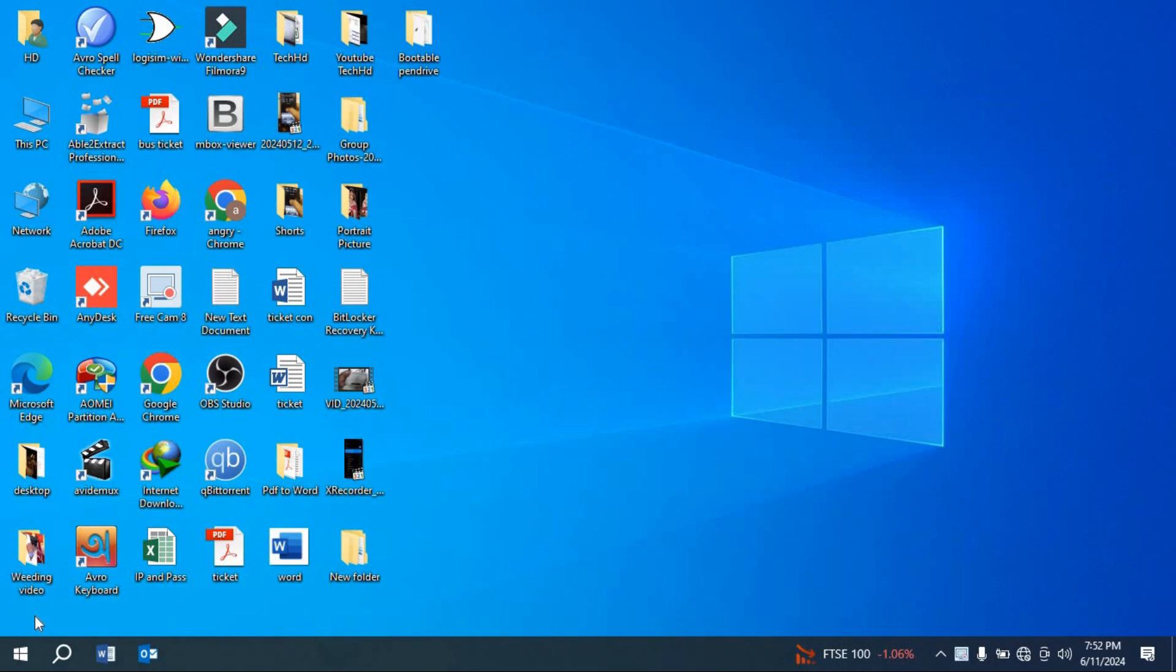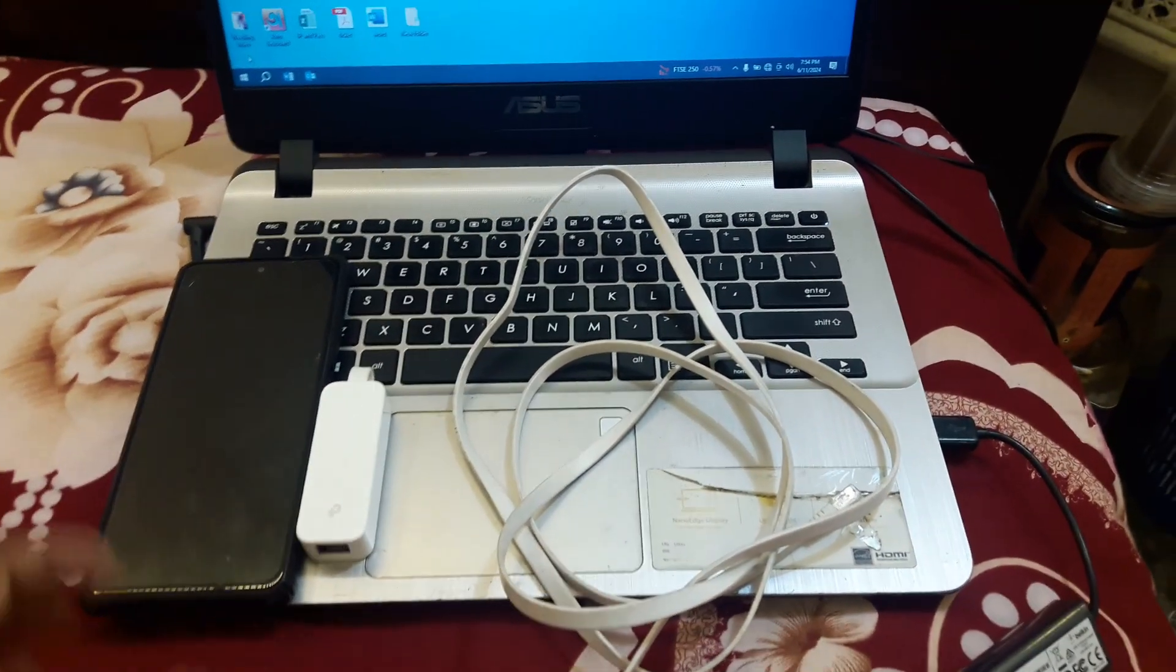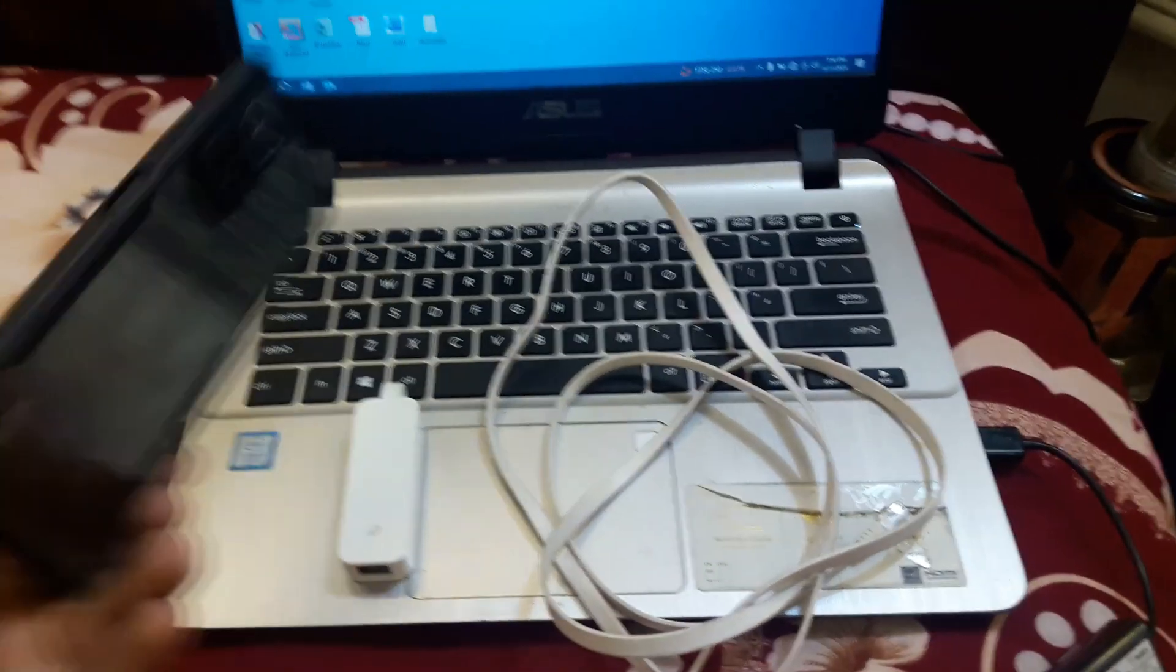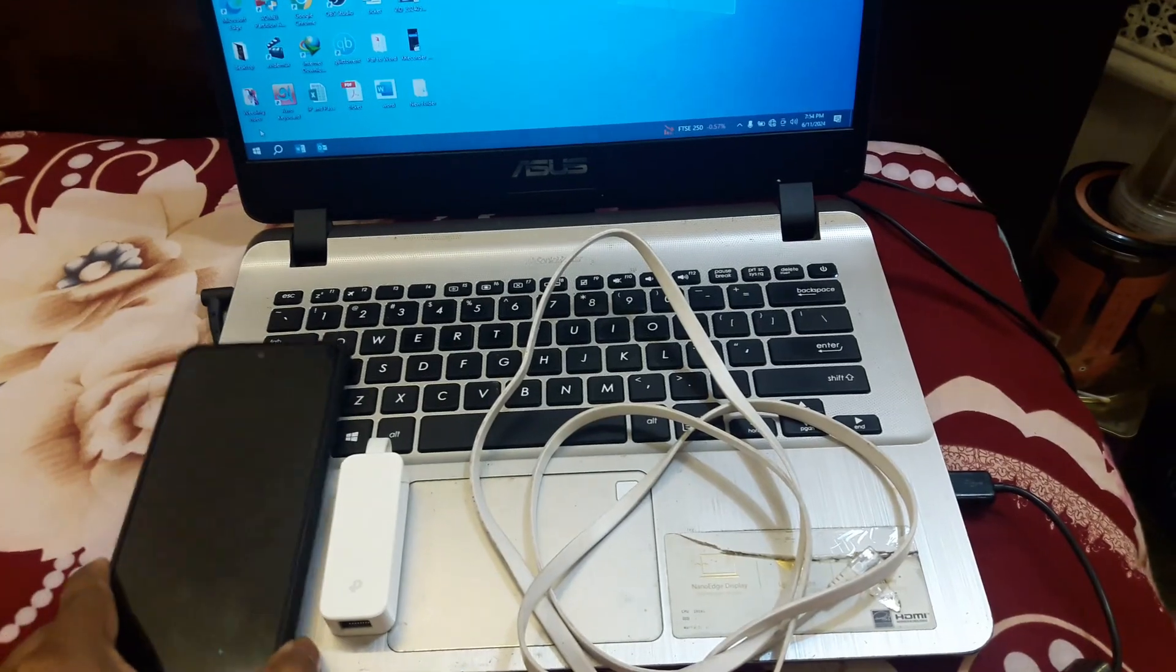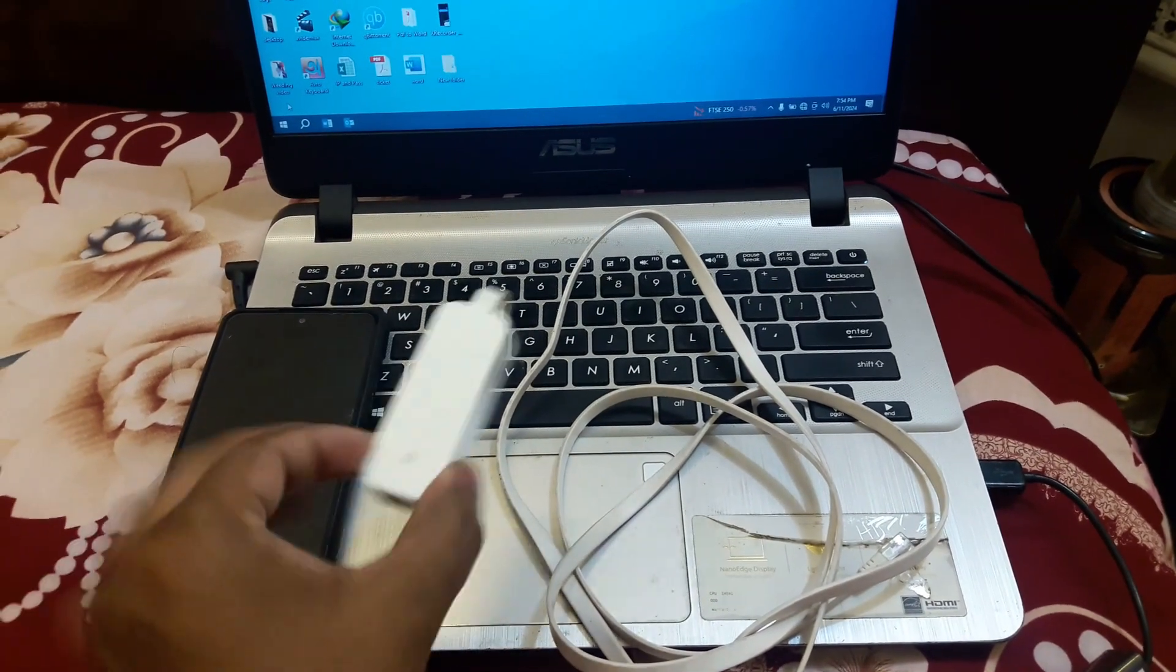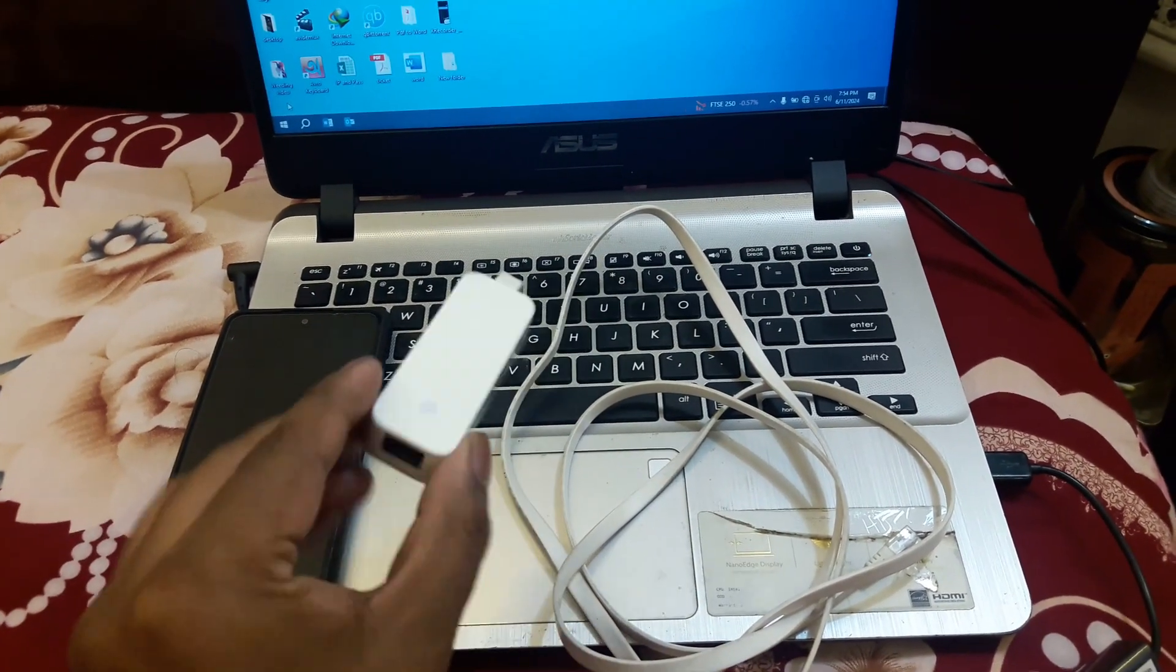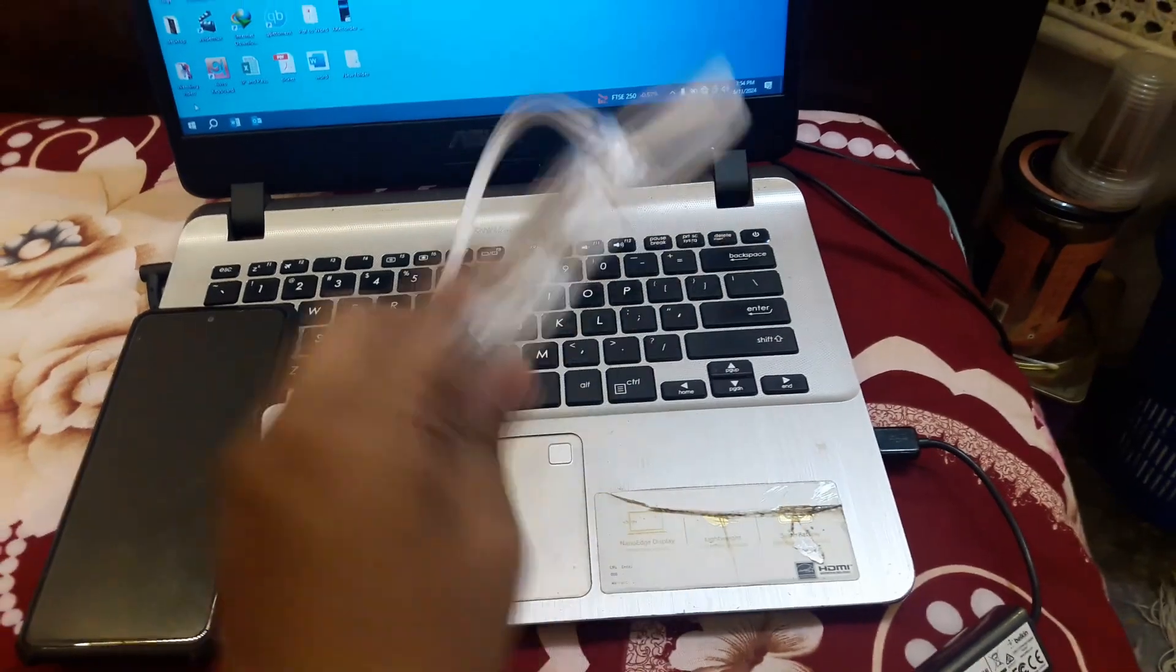Hello friends, welcome to my channel TechHD. In this video I'm going to show you how you can connect internet in your PC or laptop from your phone via ethernet cable. So let's start the video. First of all, we need a mobile phone to give internet connection, we need a type C LAN adapter, and we need an ethernet cable to connect with the laptop or PC.